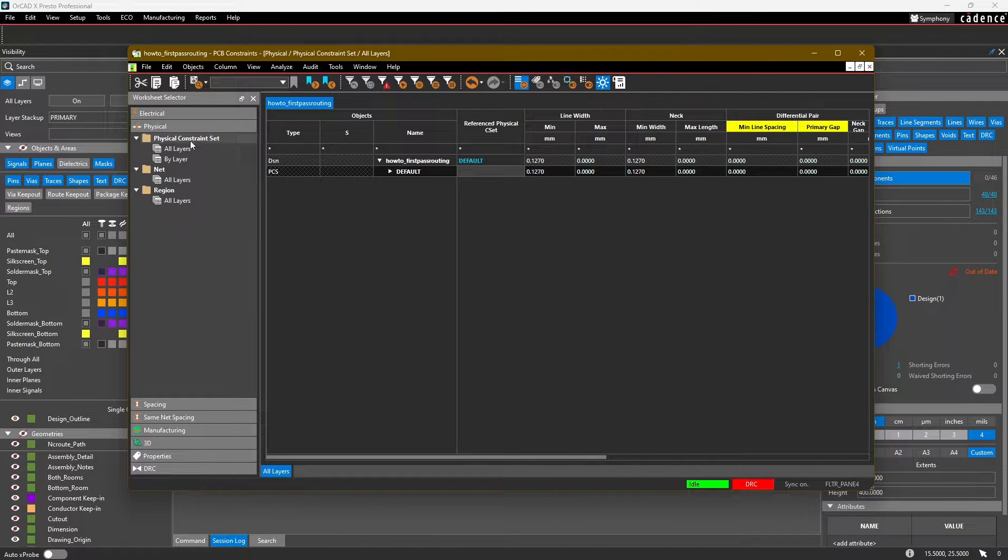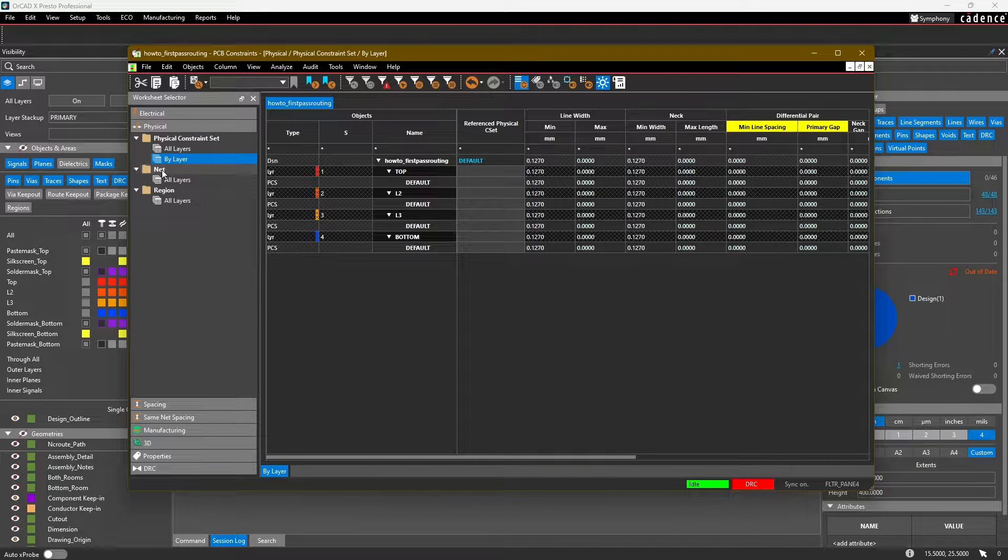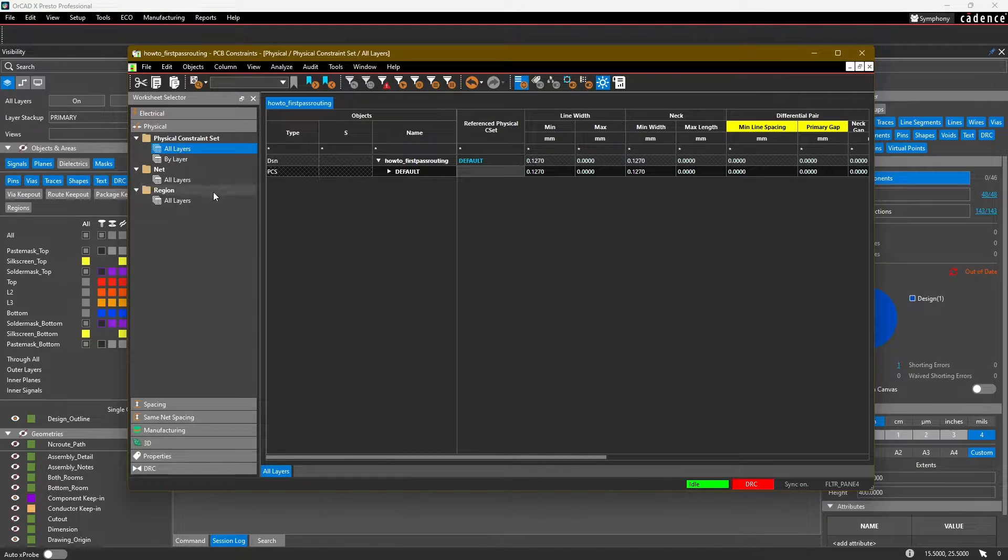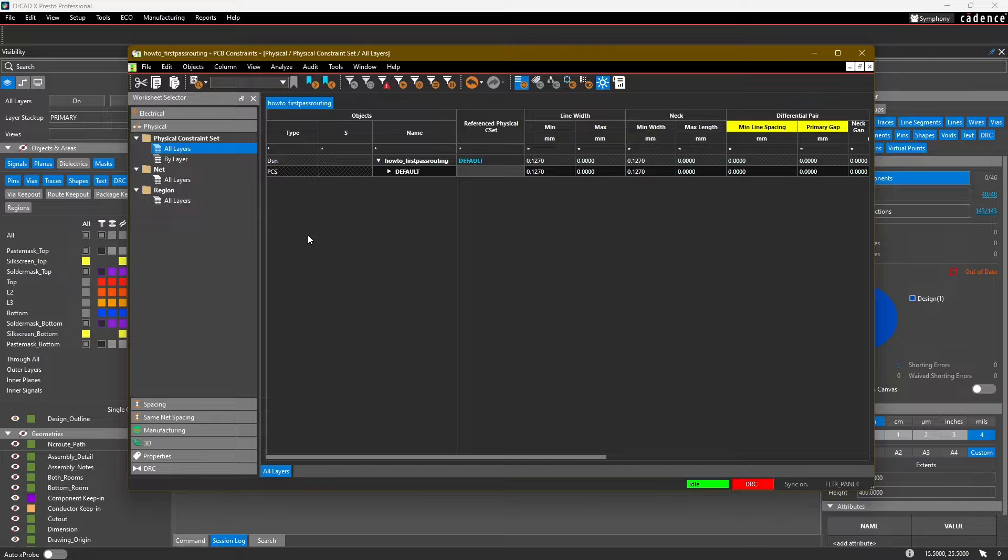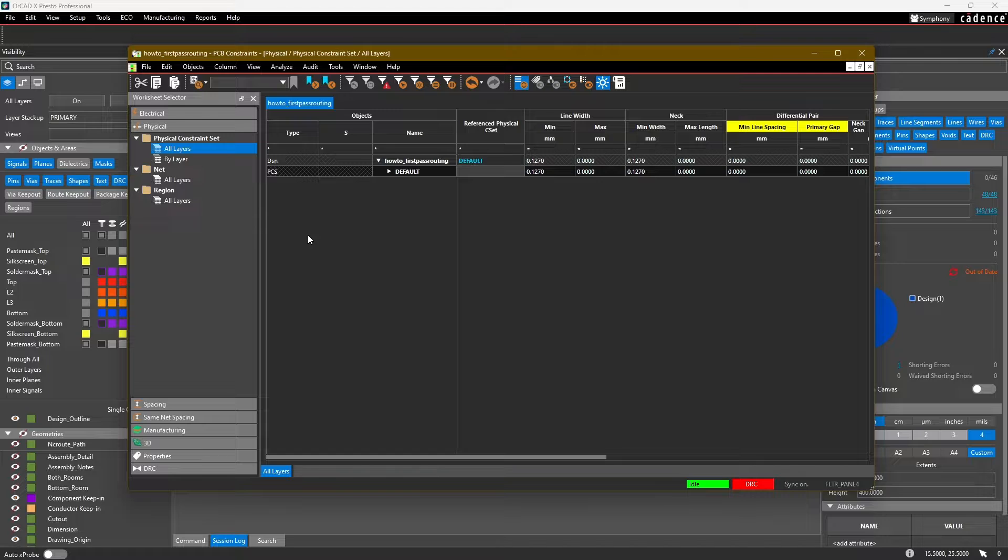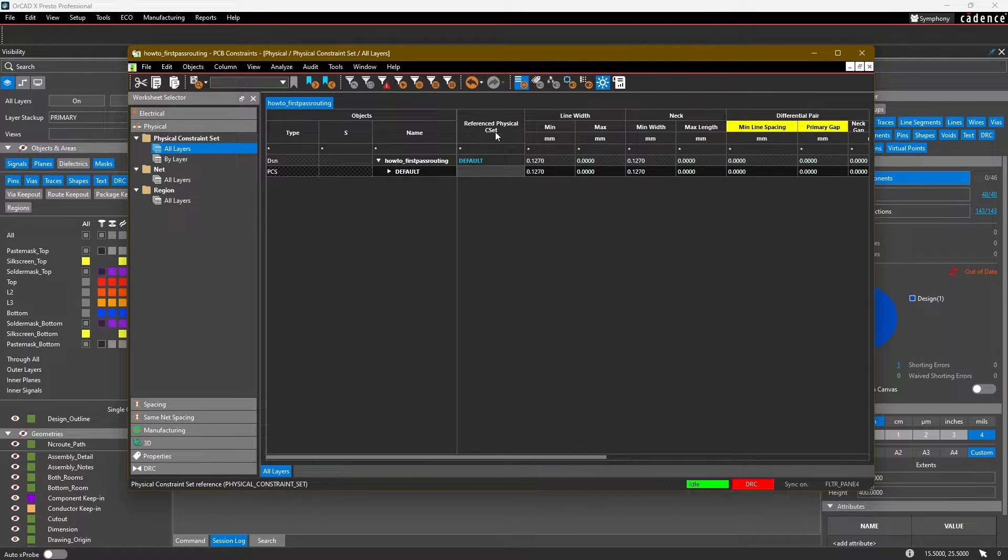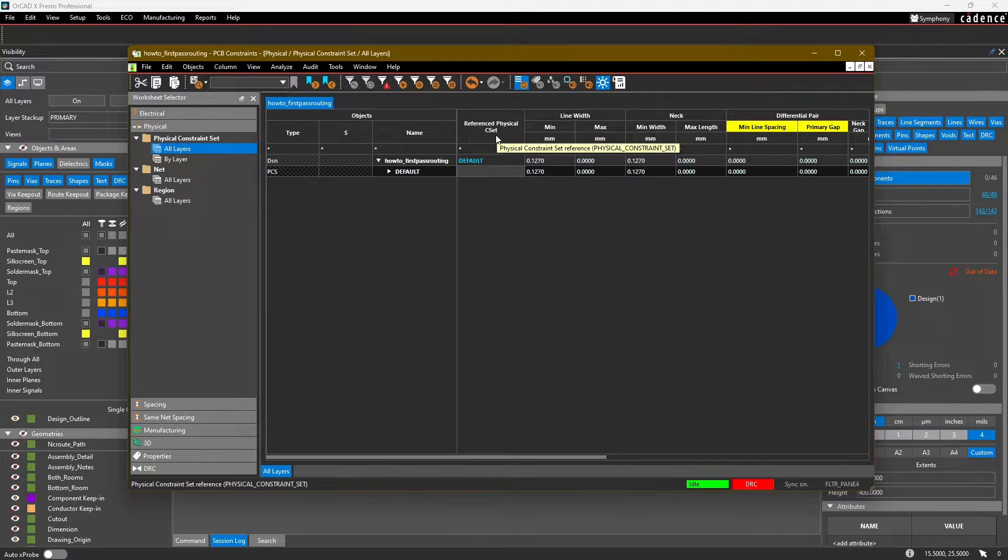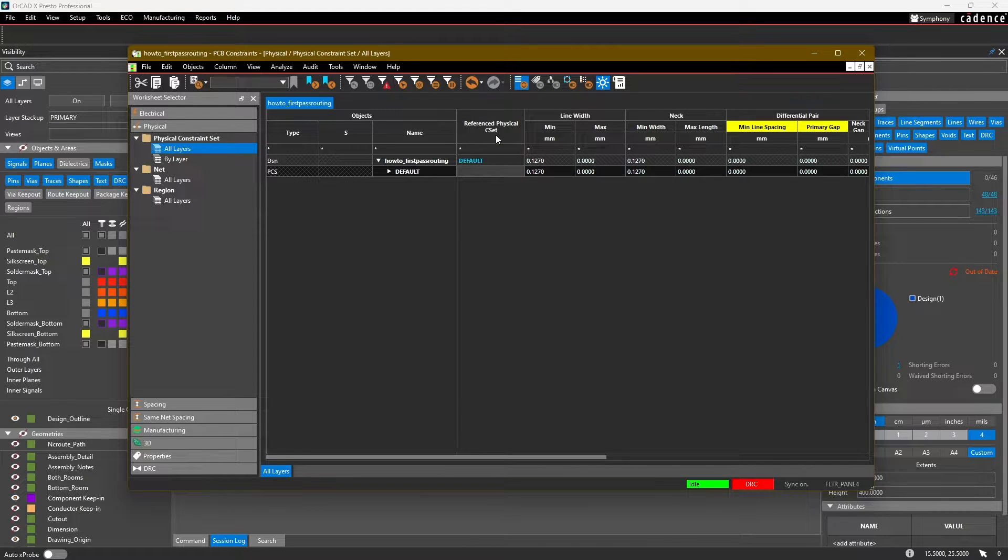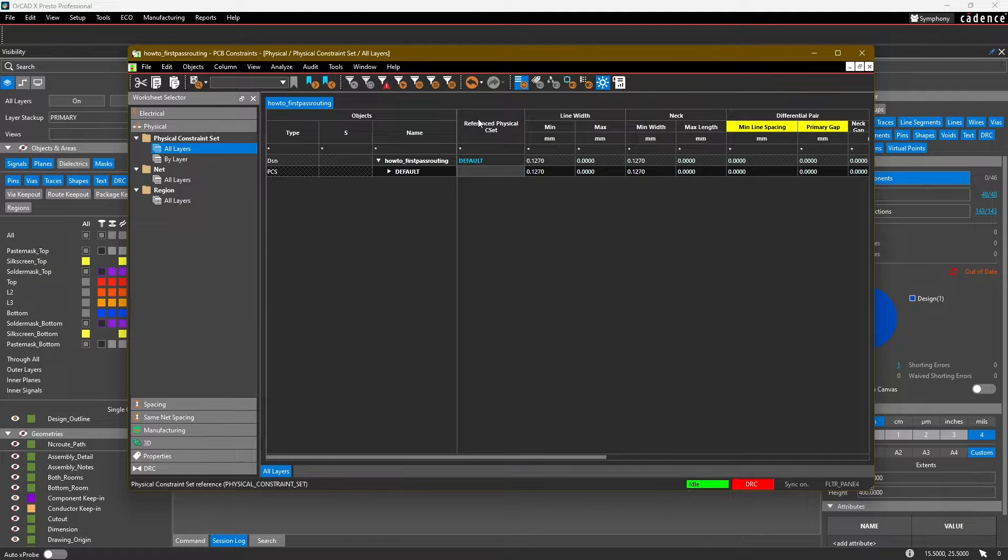Here we have physical constraint sets, and then we also have this section called Nets and Region. The difference is that a constraint set is like a function in software development - something you can reuse throughout the constraining of your design. You would edit a constraint set and then apply that constraint set, also known as CSET, to different nets or regions within your design, rather than entering all those numbers one by one into each separate net.